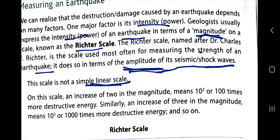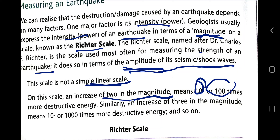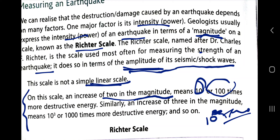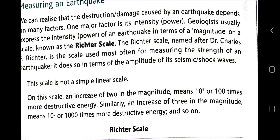The Richter scale, named after Dr. Charles F. Richter, is the scale used most often for measuring the strength of an earthquake. It does so in terms of the amplitude of its seismic shock waves — how large or small the amplitude is on the Richter scale determines the earthquake measurement. The scale is not a simple linear scale like a ruler in your geometry box — it is something different.